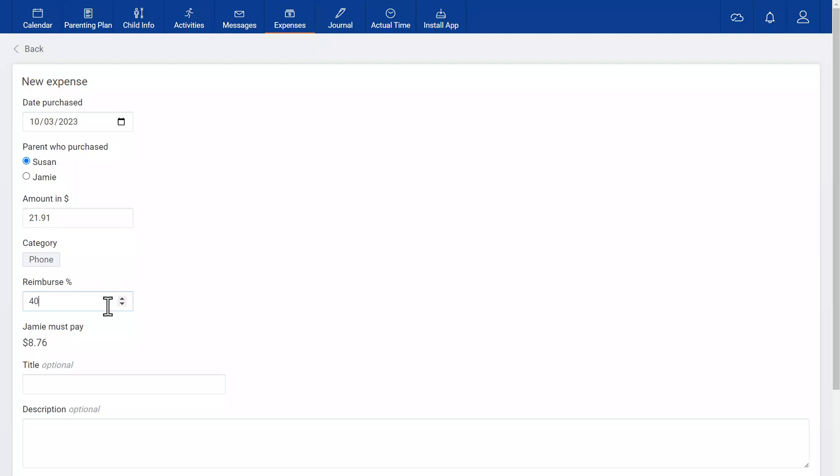Now I can see how much the other parent owes for this item, Nora's monthly cell phone bill.